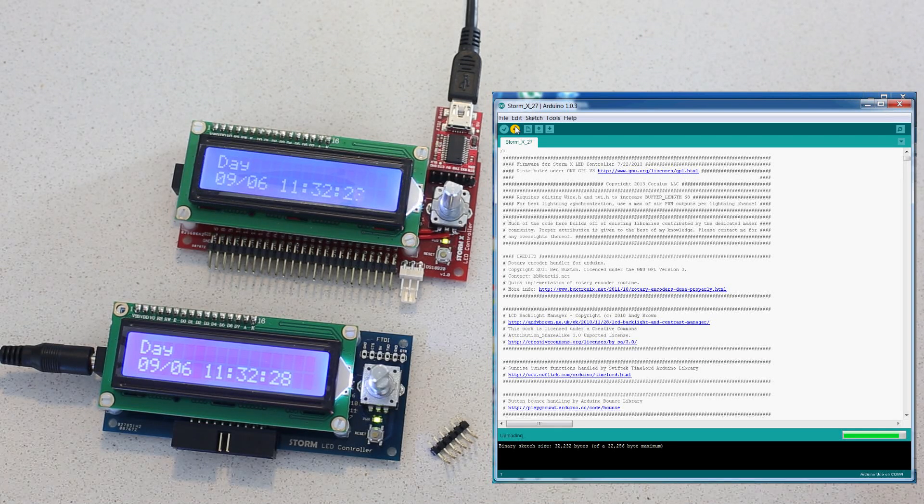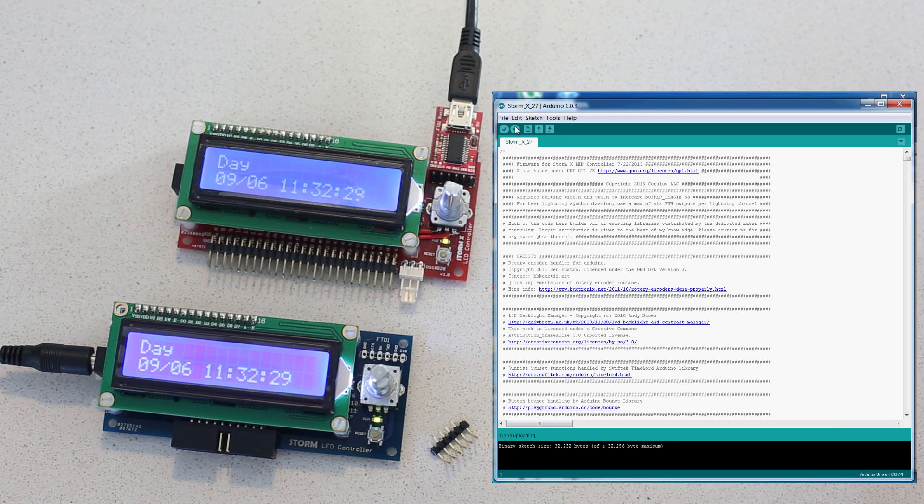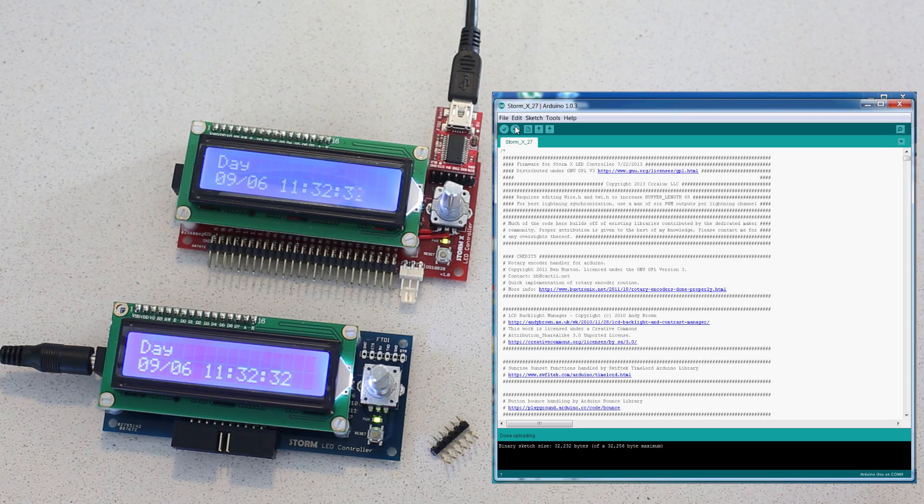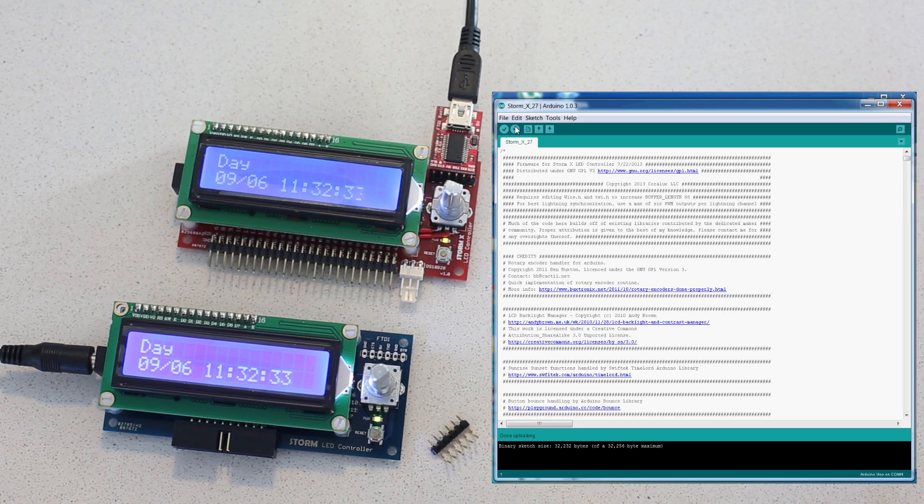And there you have it, how to update the firmware on the Storm and StormX controllers. Thank you.